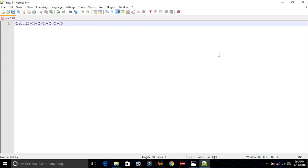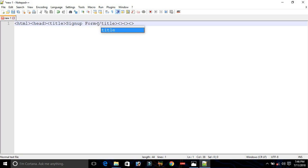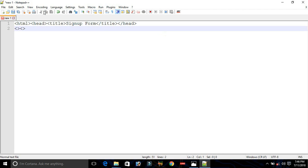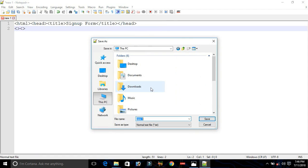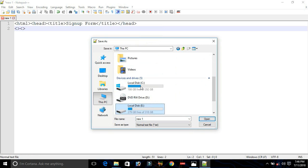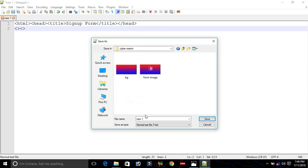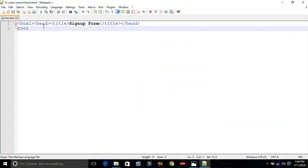Start the HTML tag, head tag, and title tag — give any title, like "Sign Up Form." The tag which was started last needs to be closed first, then the head tag will be closed. Go to File, select Save As, give the path where you want to save the file, name it form.html, select All Types, and save it. Then we need to start a body tag.